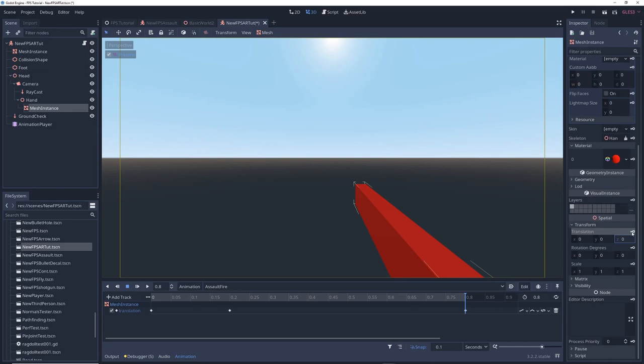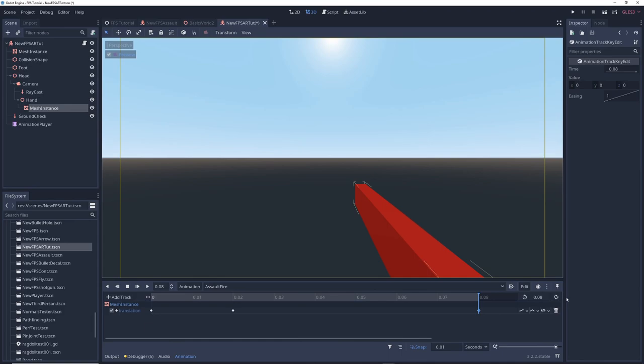This animation ended up being too slow so I changed the length of the animation to 0.08 seconds and I just moved the keyframes over to fit the new animation length. On the right if this loop animation icon is blue which means it's on, make sure to turn it off so the animation doesn't loop forever.